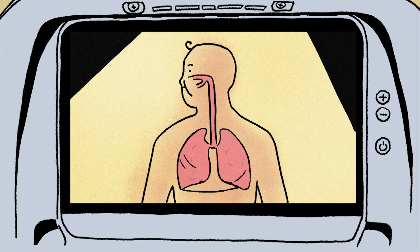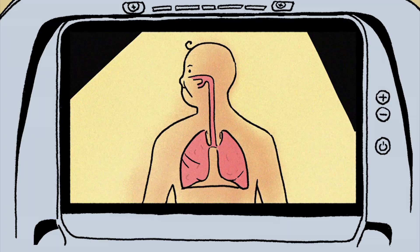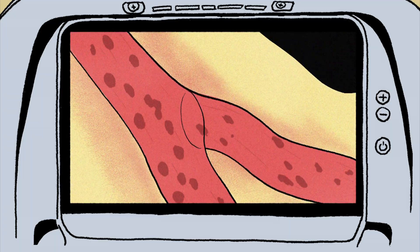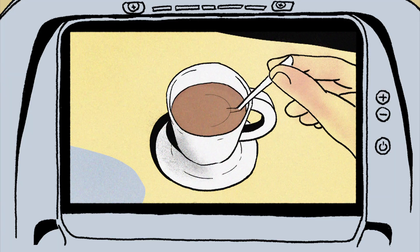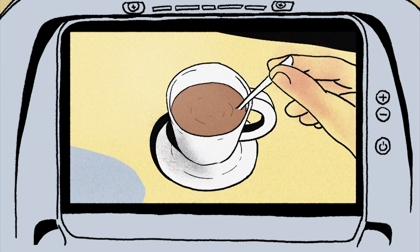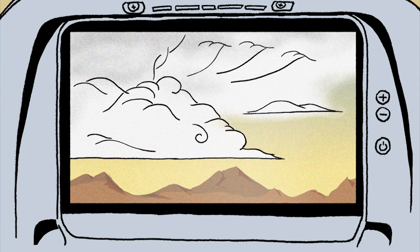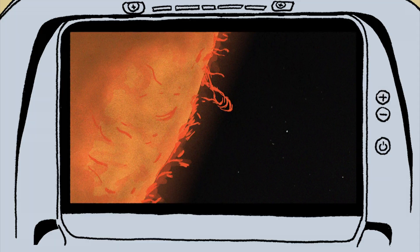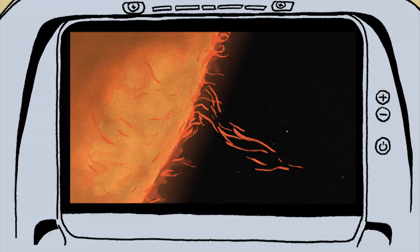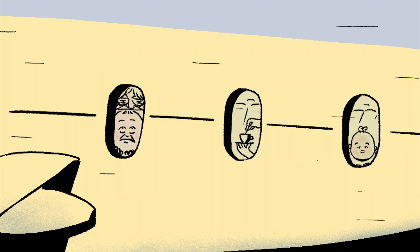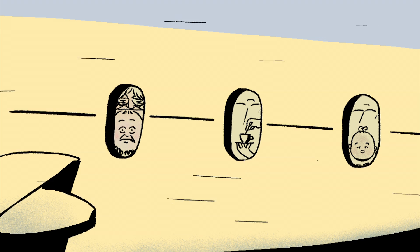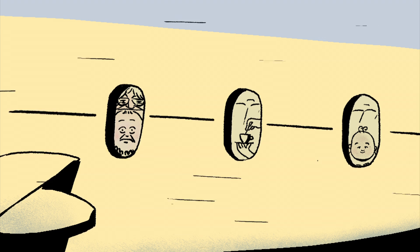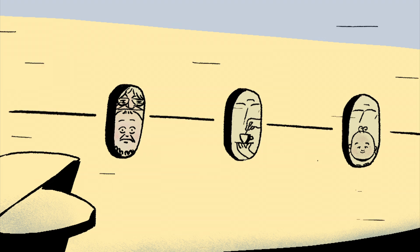That includes the airflow in your respiratory tract, the blood moving through your arteries, and the coffee in your cup as you stir it. Clouds are governed by turbulence, as are waves crashing along the shore and the gusts of plasma in our sun. Understanding precisely how this phenomenon works would have a bearing on so many aspects of our lives.